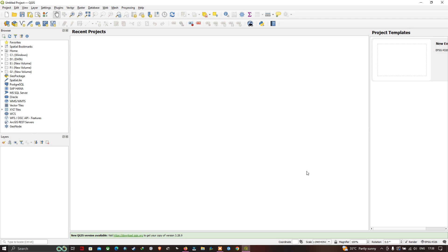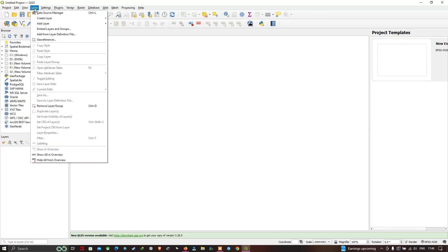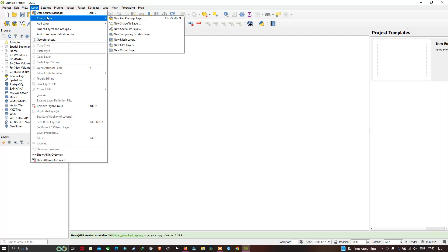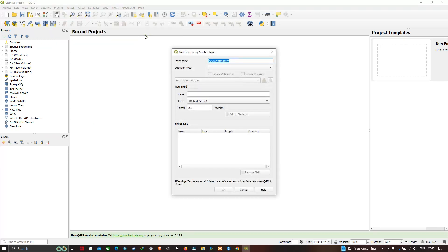Welcome to the channel. Today I will show you the basics of QGIS. The first thing we're going to do is create a basic layer. To do that, go to the option called Layer, then click the option called Create Layer, and choose New Temporary Scratch Layer. A new window will pop up saying New Temporary Scratch Layer.